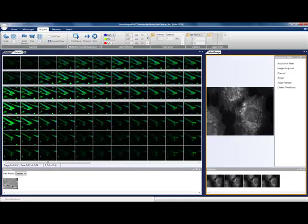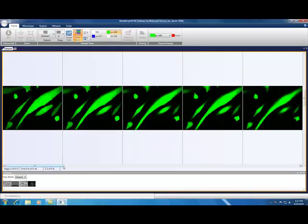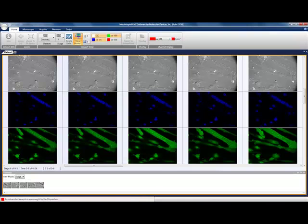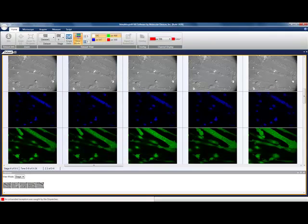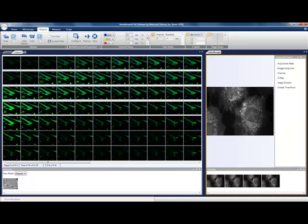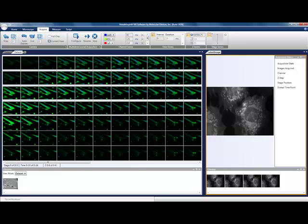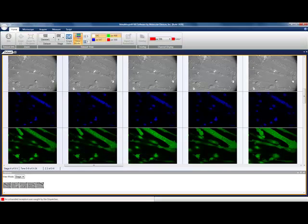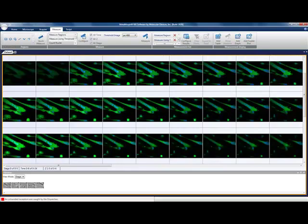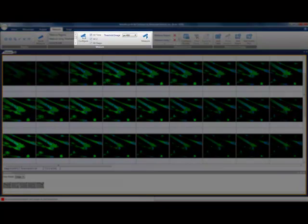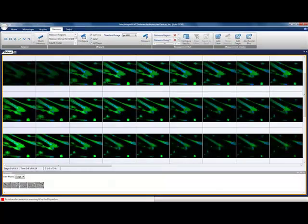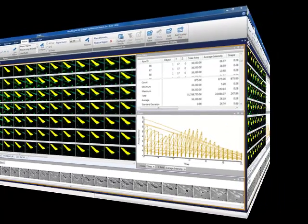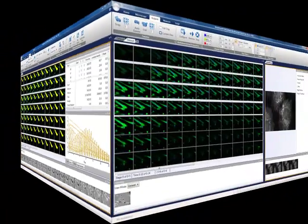So in Metamorph NX, the image is no longer the centerpiece of the application. The dataset is—groups of images are managed as a single unit, whether they are simple time-lapse experiments or larger experiments containing multiple stage positions, Z-series, and multiple wavelengths with analysis results tied into it. The key feature here is the ability to manage your desktop to control what is viewed so that the data gets presented in a manner that applies to your workflow. Analysis routines are automatically applied to the entire dataset as well. No need to build custom journals just to make sure all your images are analyzed.